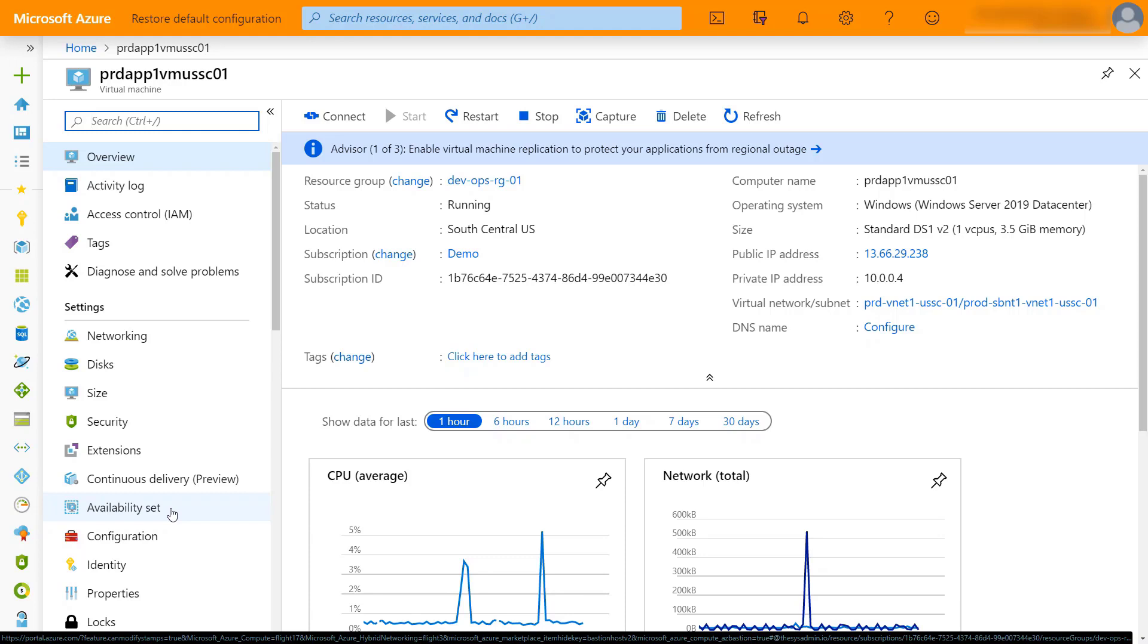With Bastion, this is essentially going to be a jump box as a service. You deploy this to your network, you connect to the Bastion service, and then the Bastion service allows you to access that virtual machine over RDP or SSH on the back-end.